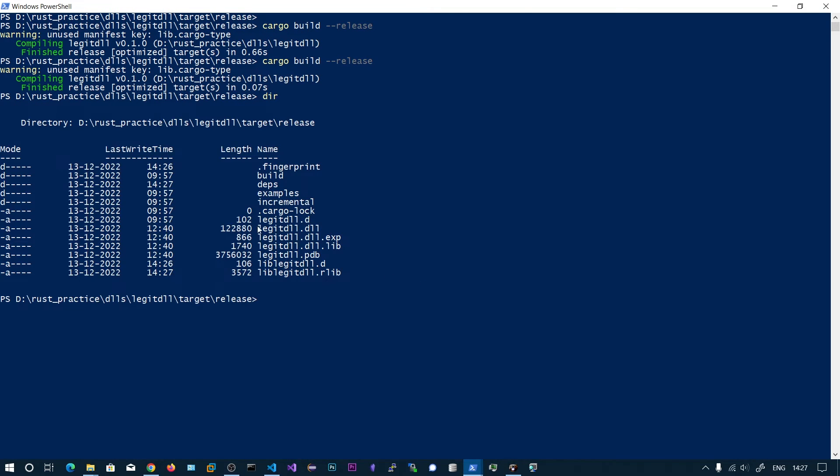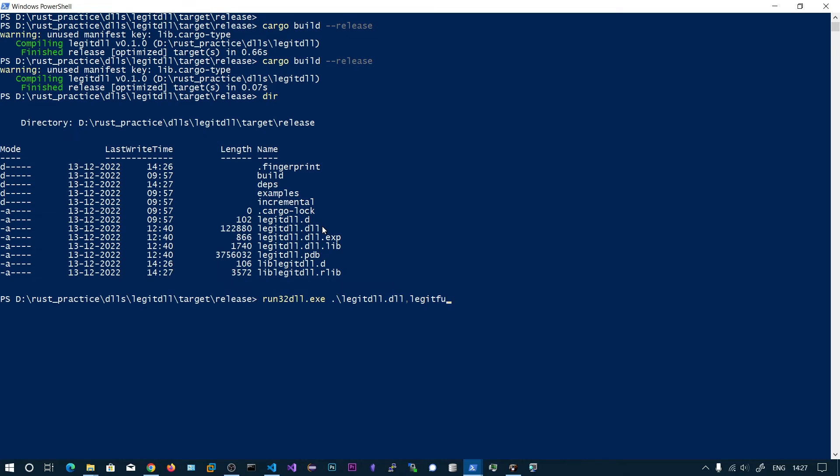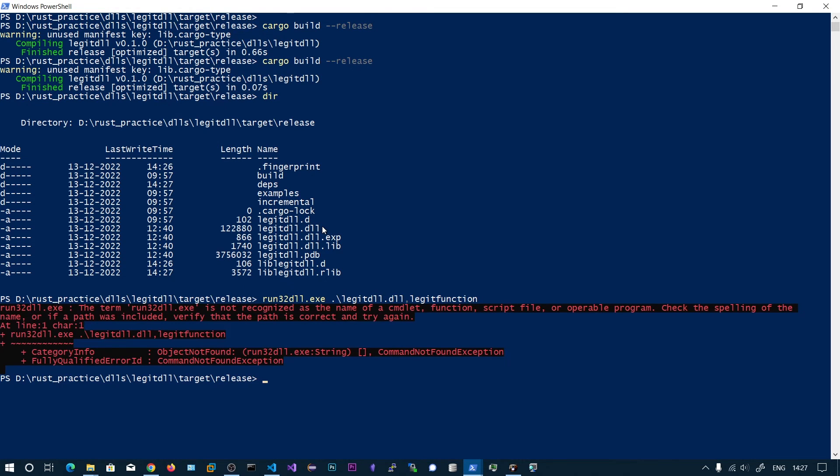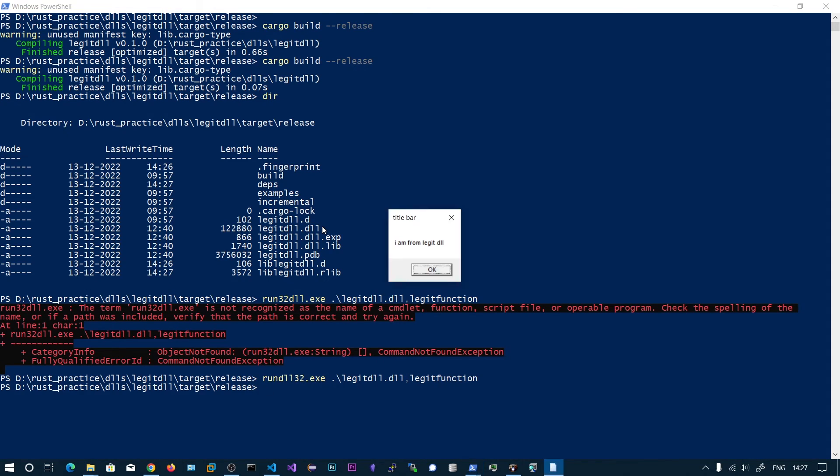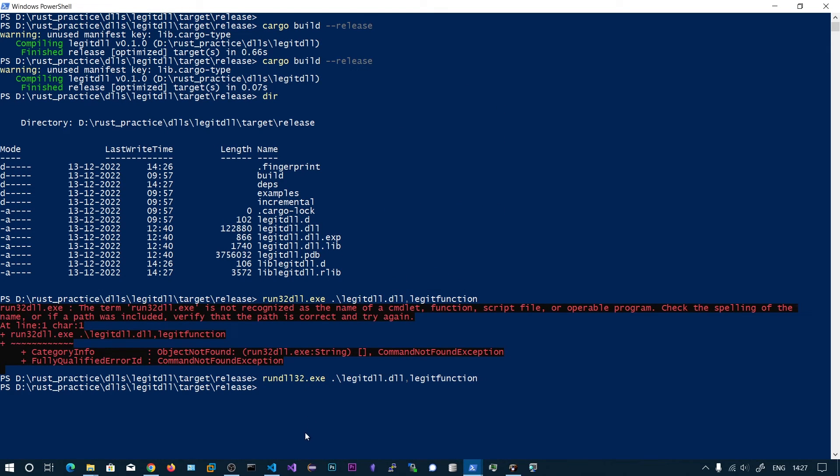Now we have lsgitdll.dll. We can use rundll32.exe to run this DLL, and we need to specify the function. Now we can see the message box popped up.